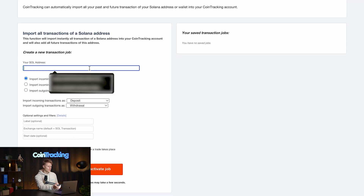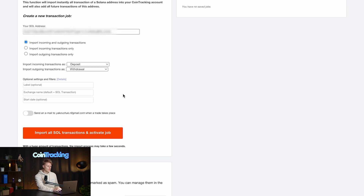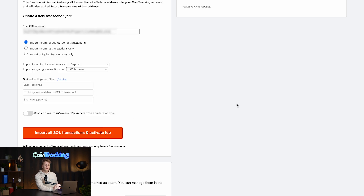All you have to do now is type in your wallet address. Once you have it entered, you have some options for the importer, but we will leave everything as it is, import all SOL transactions, and activate the job.